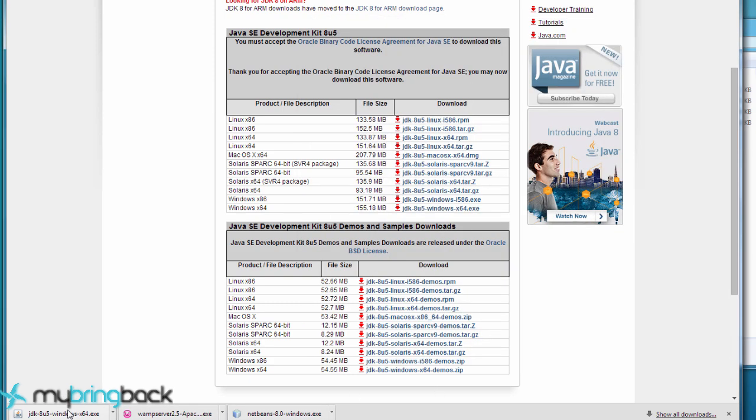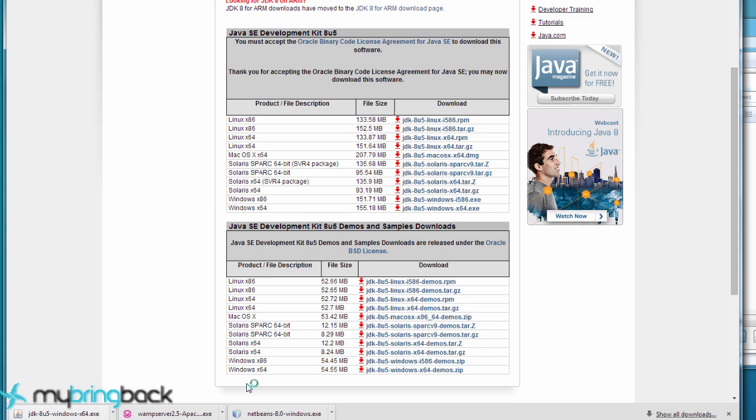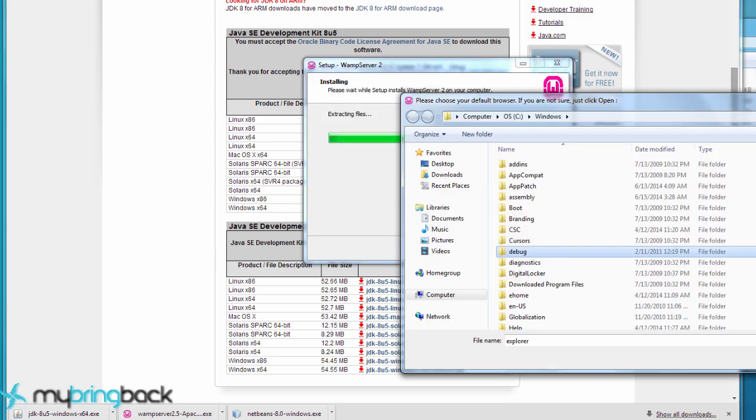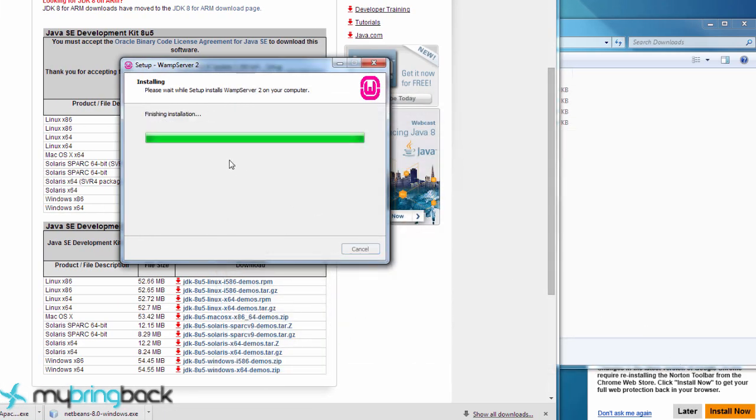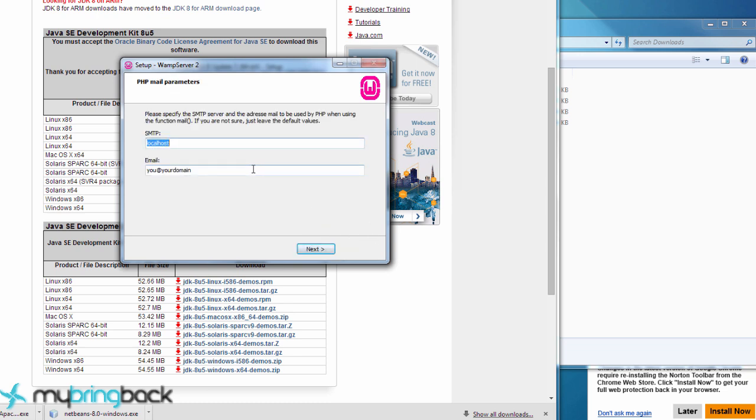But we're going to get going here. Next thing, we also probably want to install the JDK before NetBeans. I think NetBeans will throw an error if we don't have the JDK installed.